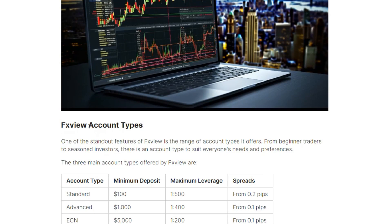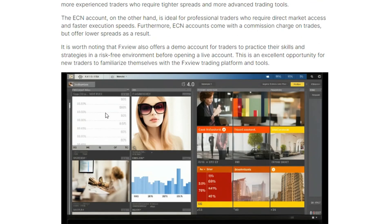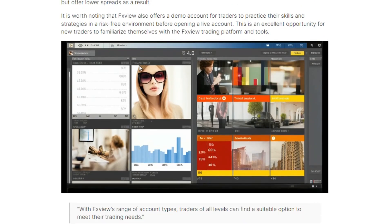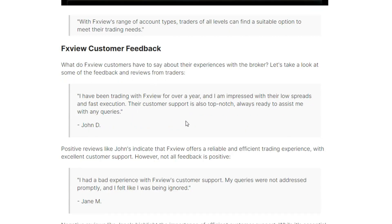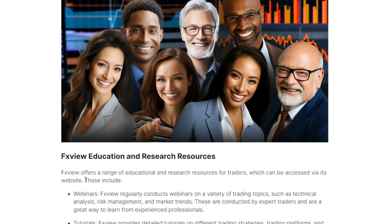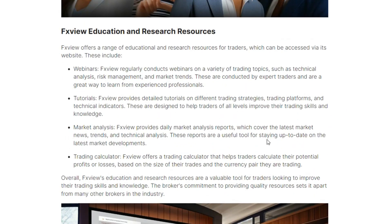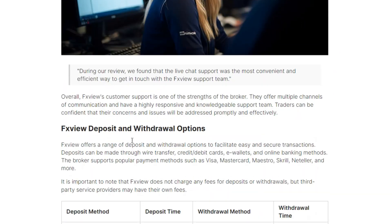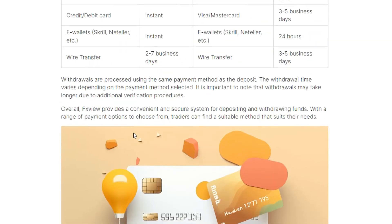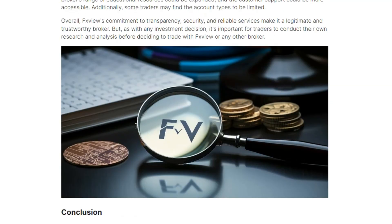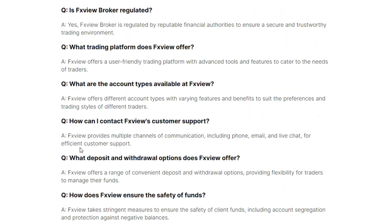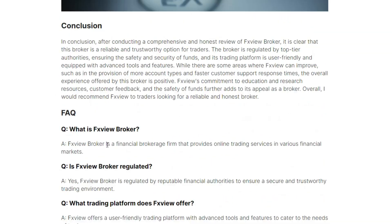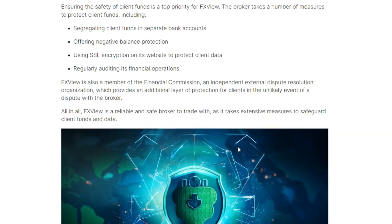I mean, oh my god, pros and cons of FX View. I mean, this is mind-blowing. FX View account types, you can see that. I mean, oh my god, this is, I don't know what to say, but the whole thing is unique. Totally unique. I mean, you can see FX Broker education and research resources. It gives me everything that I need about FX Broker step by step in a complete article.